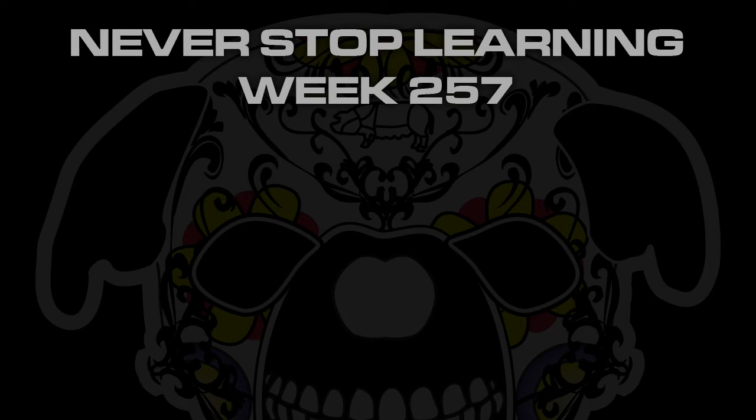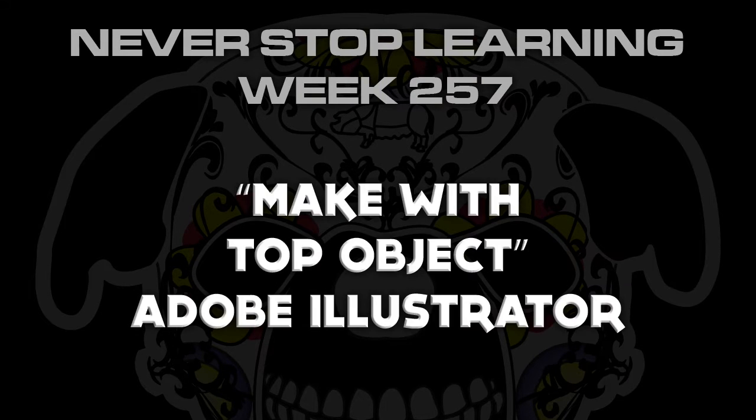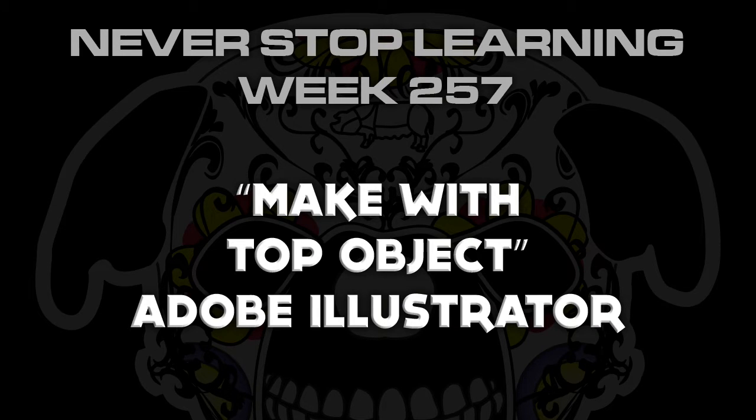Never Stop Learning Week 257. We're going to take a quick look at Make With Top Object in Adobe Illustrator CC 2015.